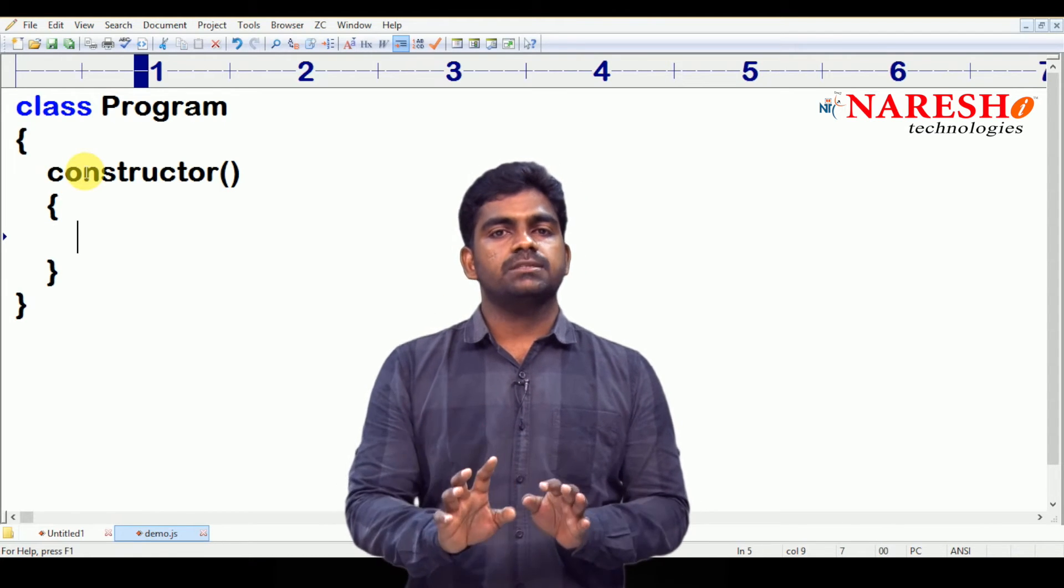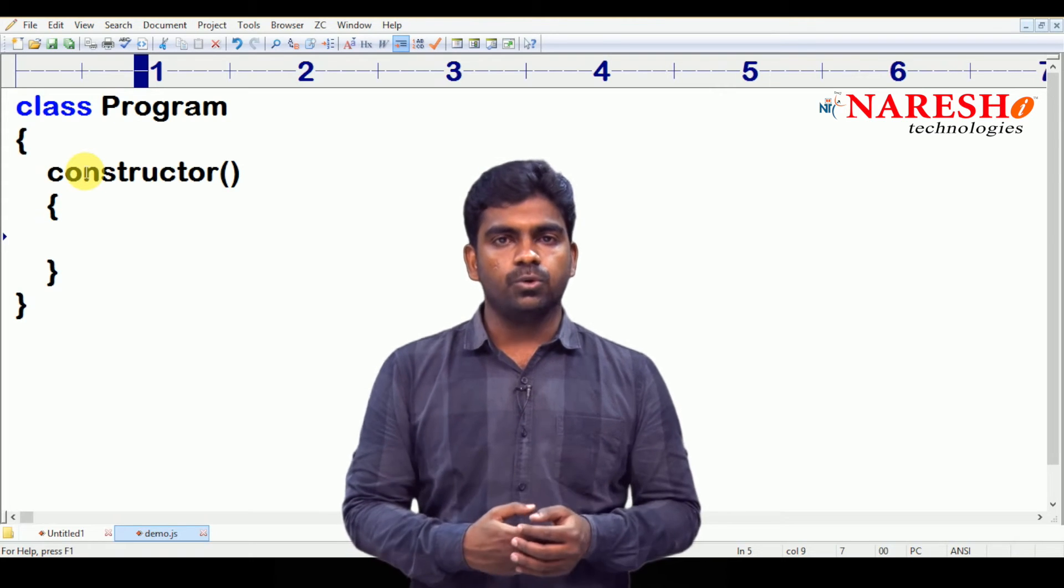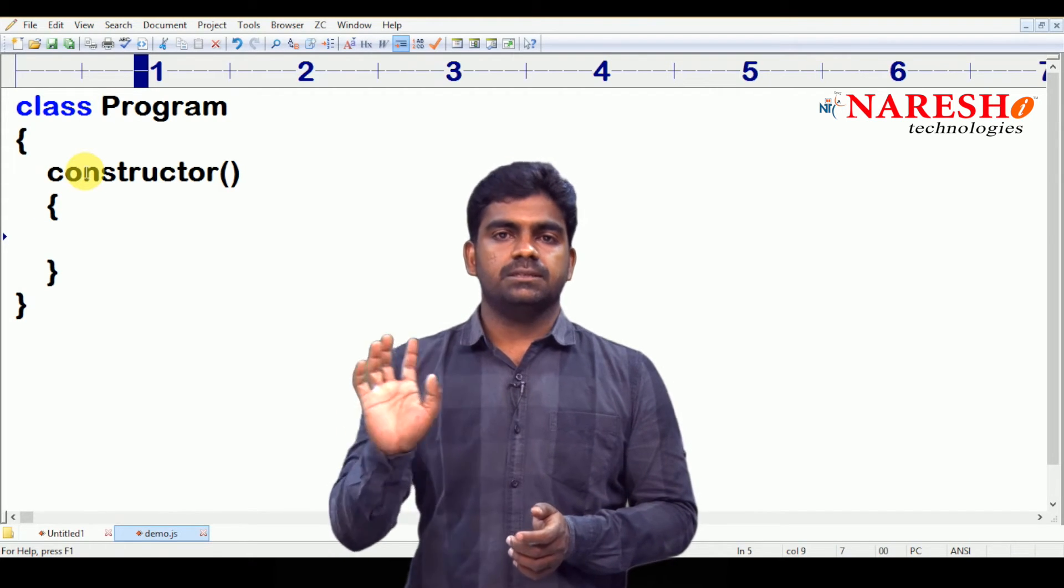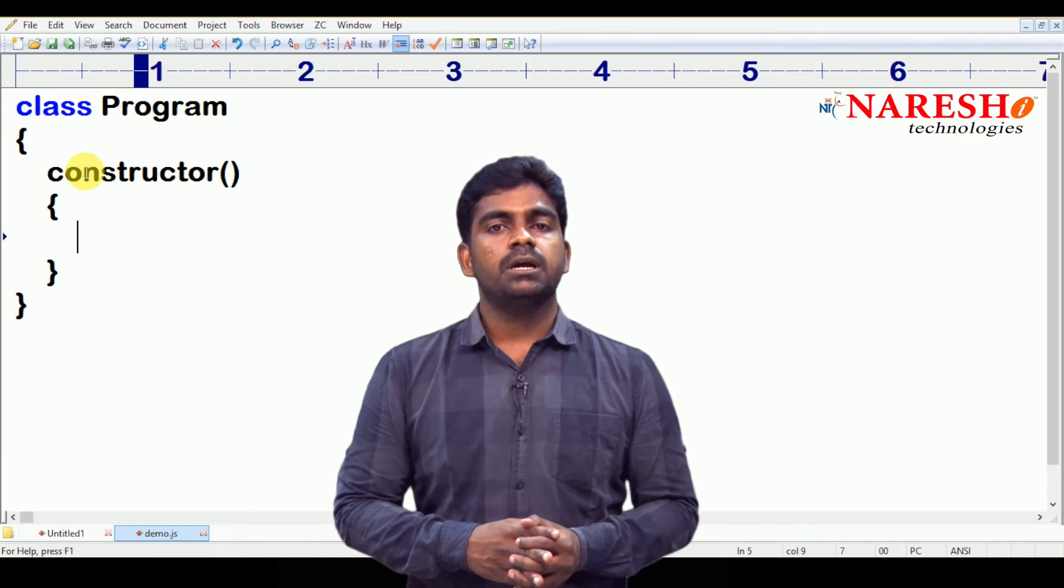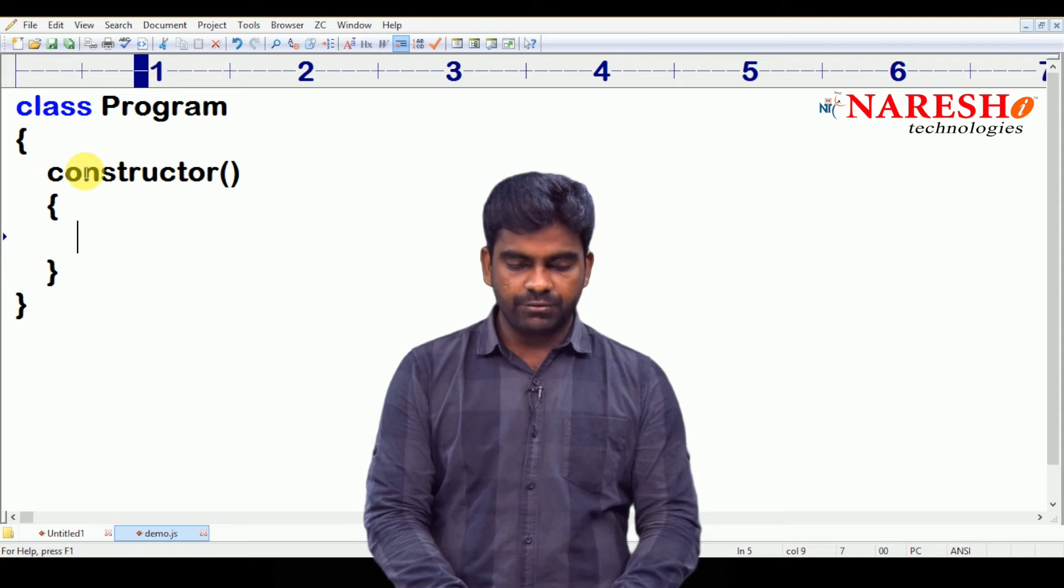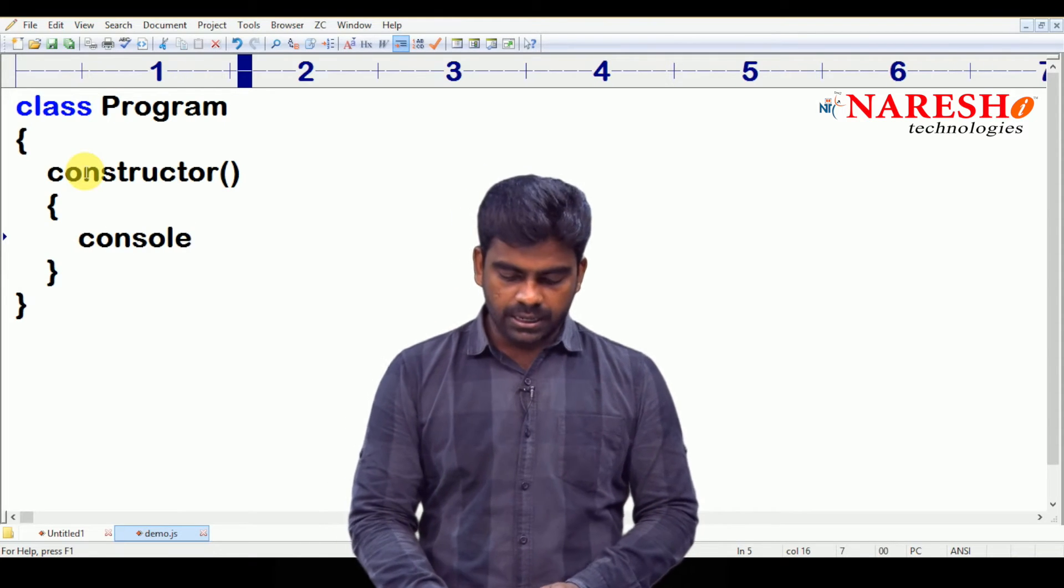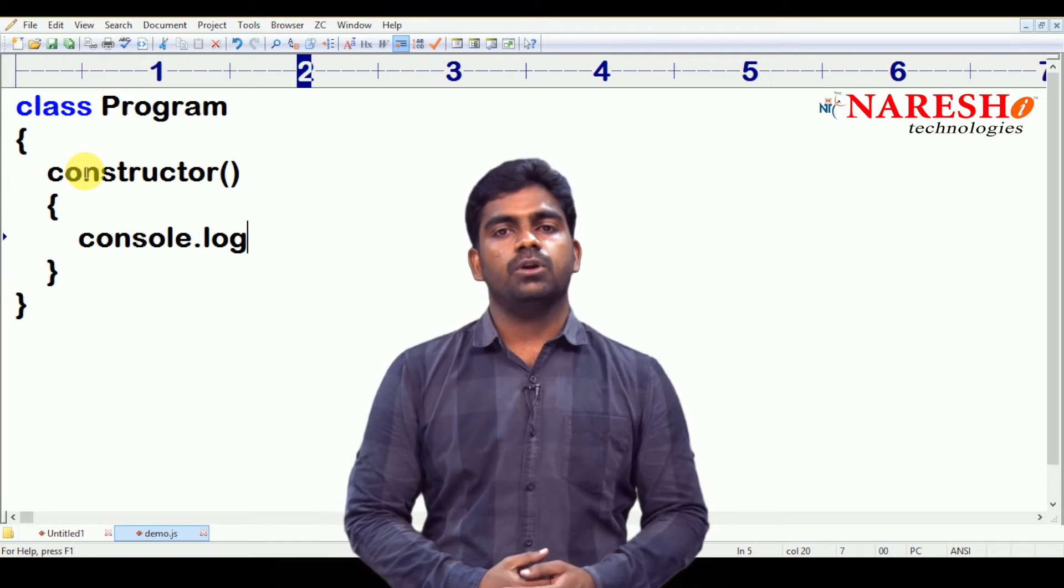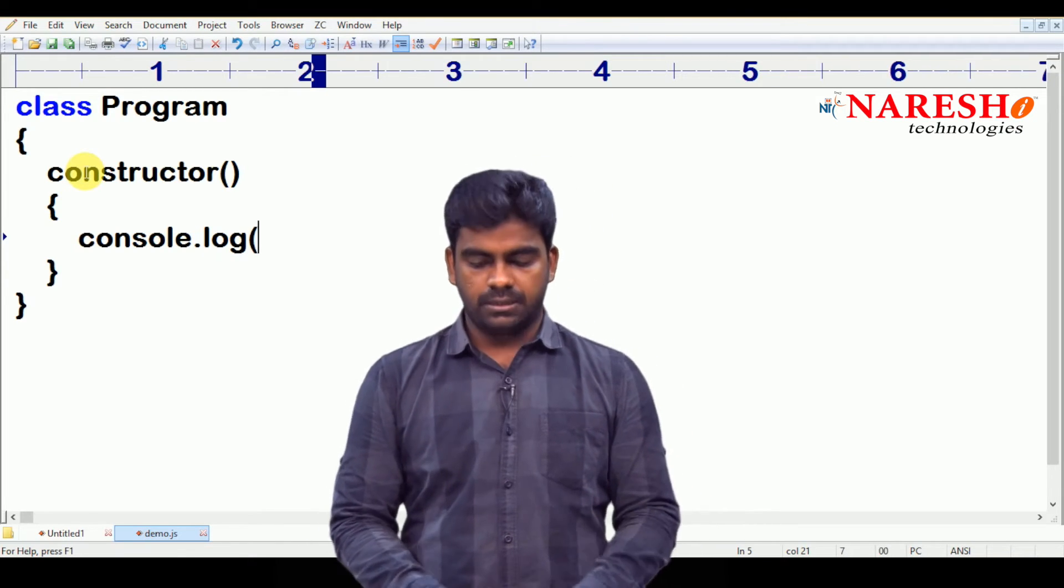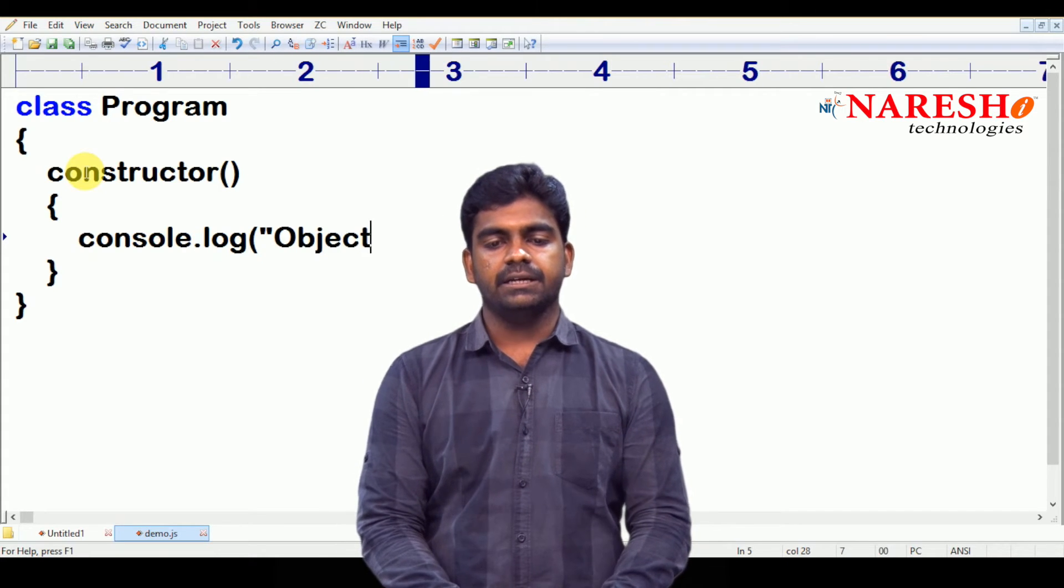Just by displaying any message from the constructor. The only way to understand as a programmer, if you want to analyze the code, the only way is by printing the messages. By printing the messages, how to print messages on the console, nothing but on the screen? There is a predefined object called console.